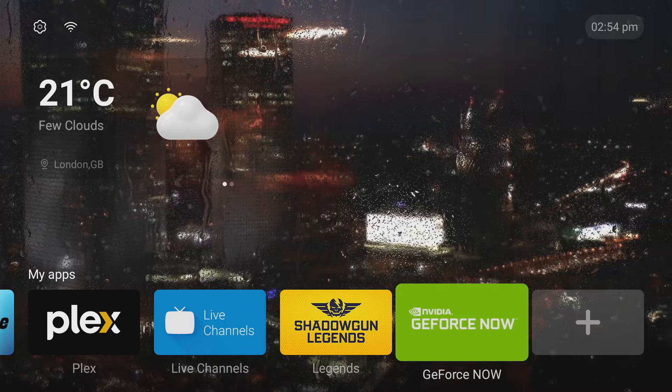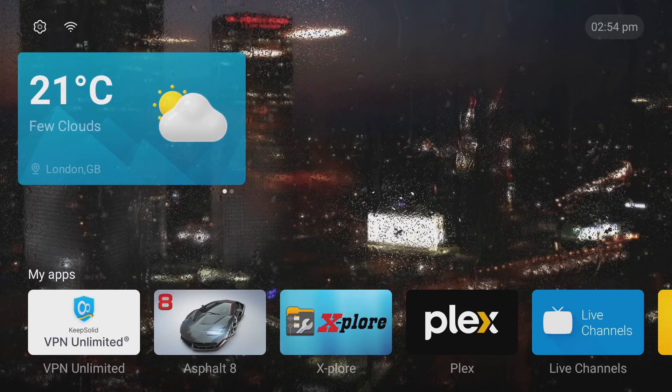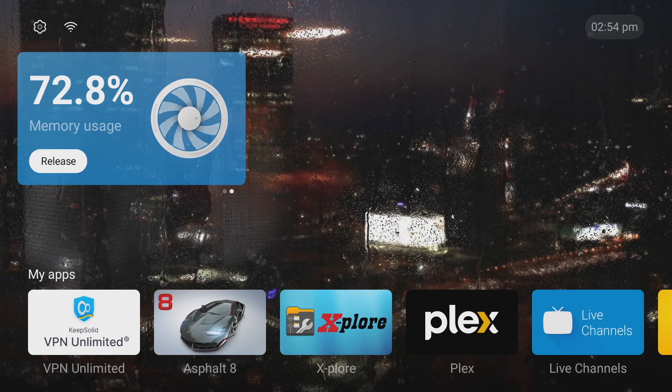And below that we've got easy access to all of your apps which makes it easier to find all your apps a lot quicker. Now another cool feature here is that you've actually got access to a memory cleaner which is on the same tile as the weather widget and all you need to do to access it is just slide across on the weather widget and then just click on the release button to let it do its work.